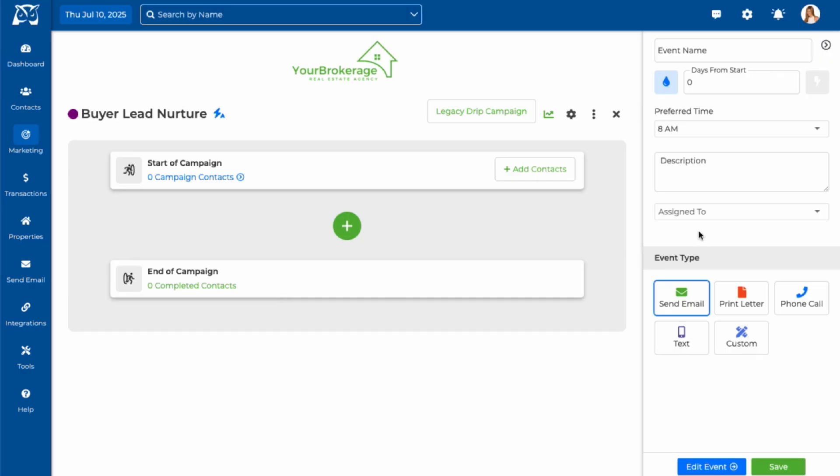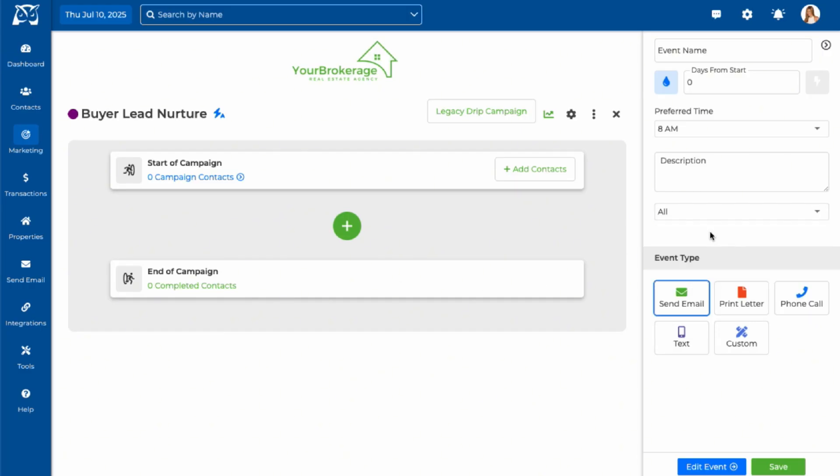From this drop down, your campaign events can be assigned to a specific team member or assigned to all. There are several types of events you can include in your campaign. Email and text events can be fully automated. This means WISE Agent will send them out based on your campaign schedule.